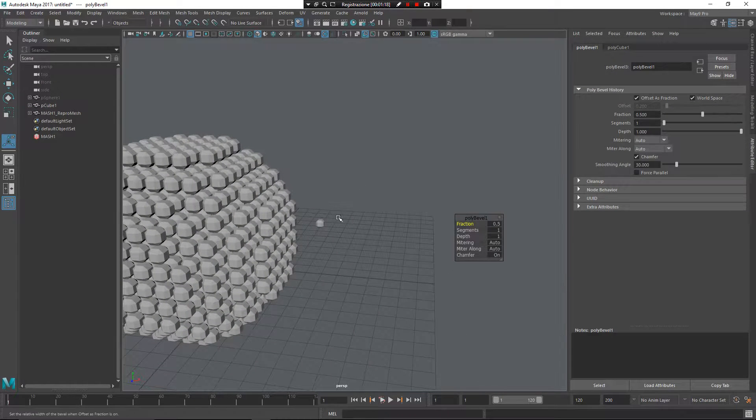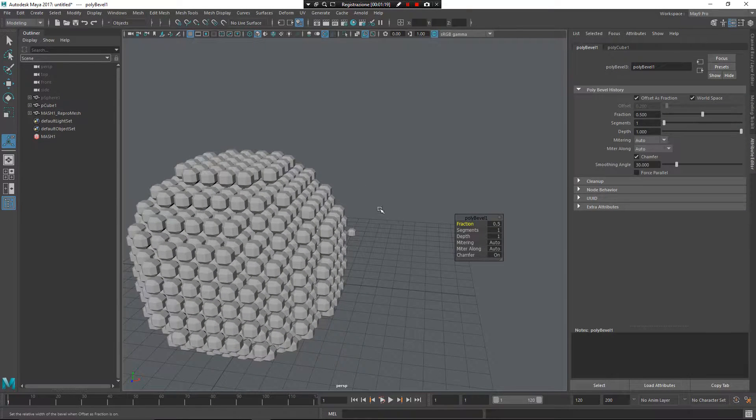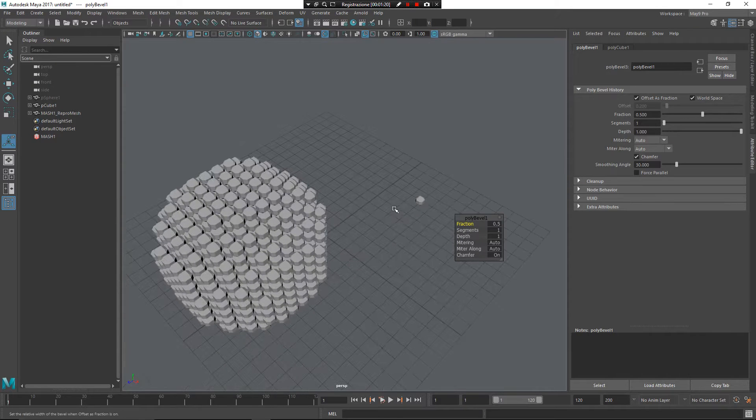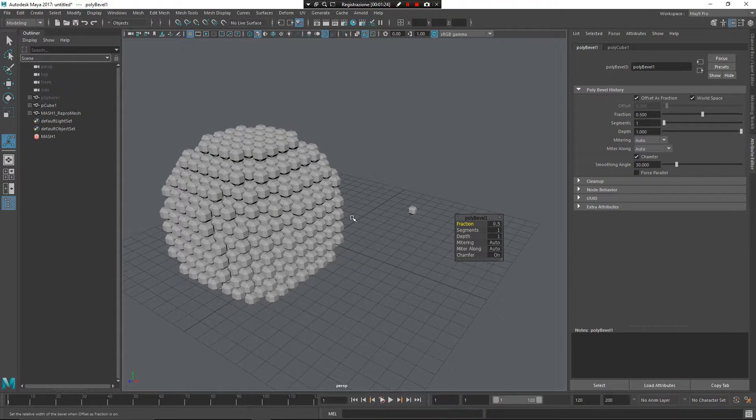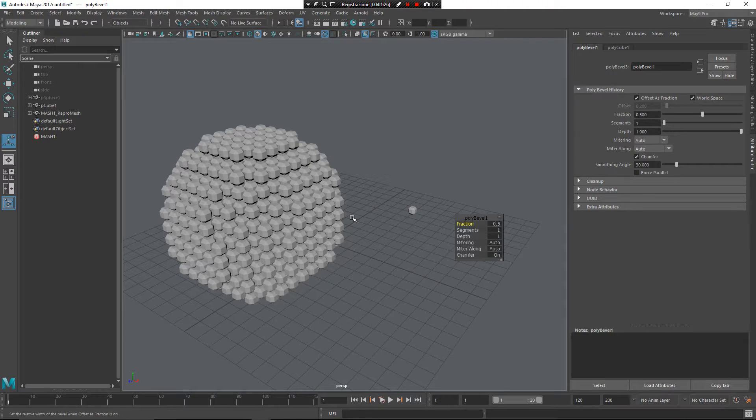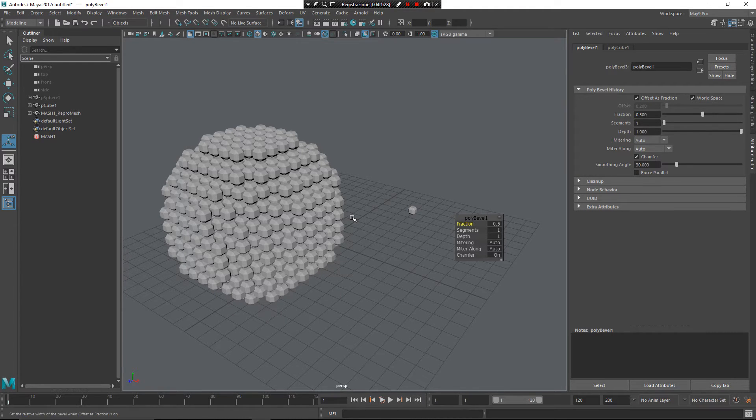So, as you can see, my bevel effects are translated on every instance of this object. Well, I hope you can find this video helpful and bye.